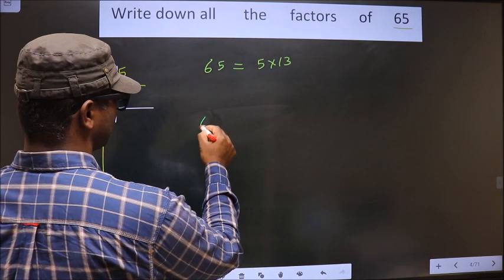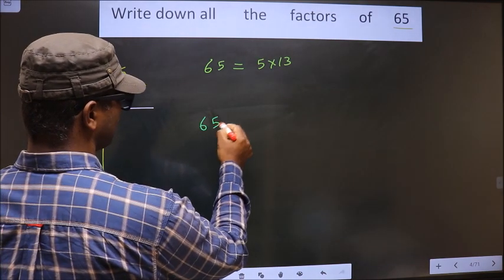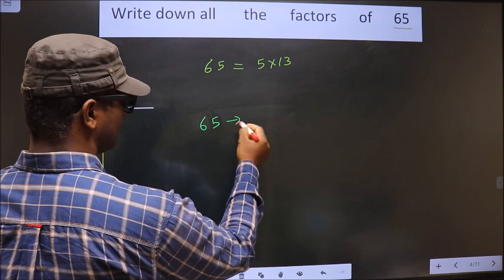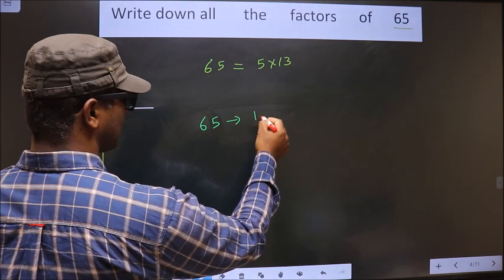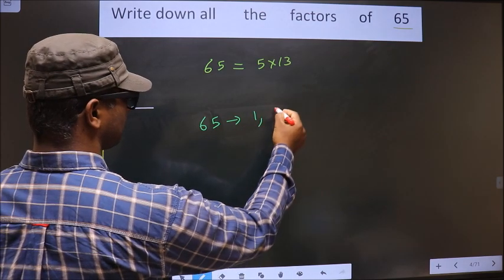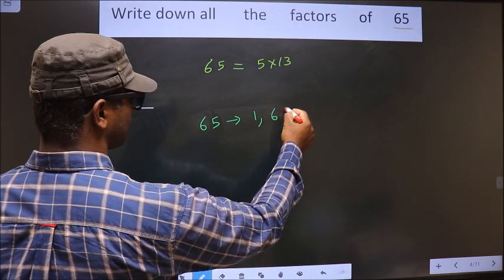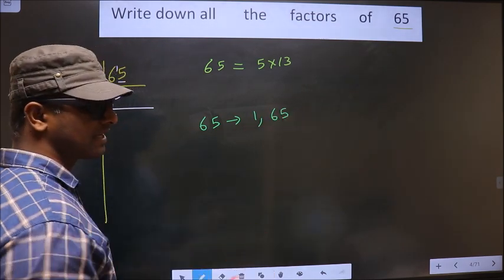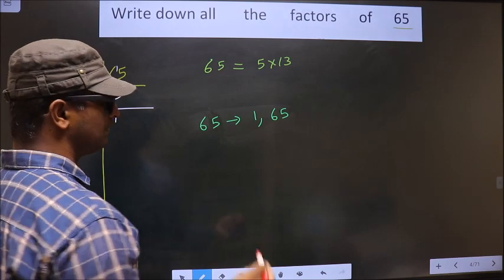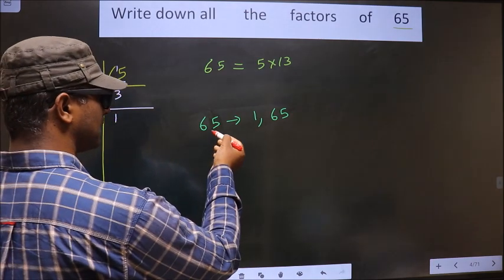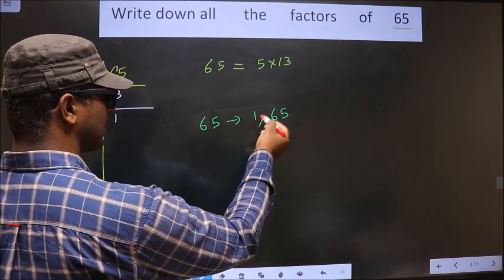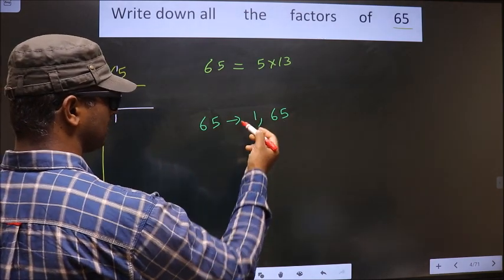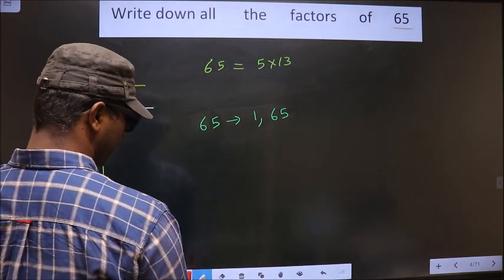Every number will include 1 and the number itself as its factors. Every number will include 1 and the number itself as its factors.